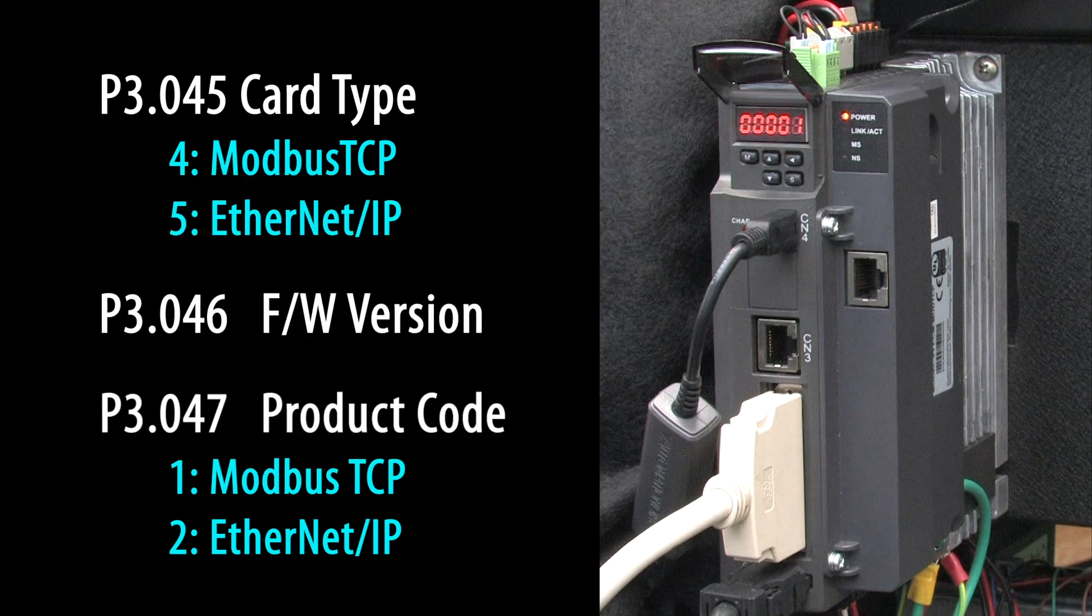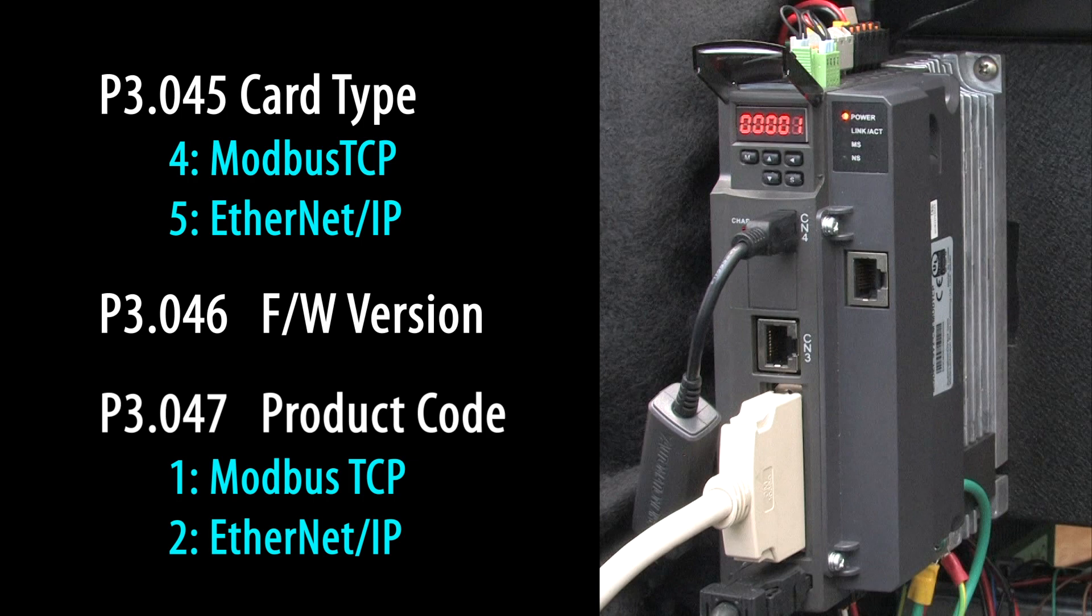Well, great! Now that we have verified the module is communicating with the drive, it's time to talk to the drive. We have several videos showing you how to do that using various controllers so be sure to check those out.